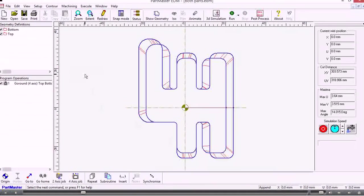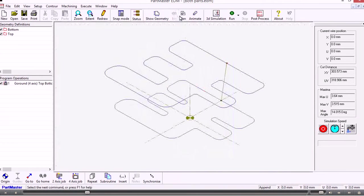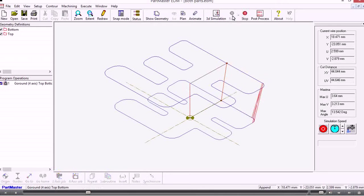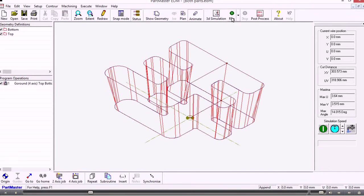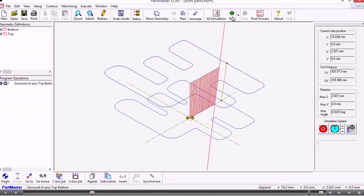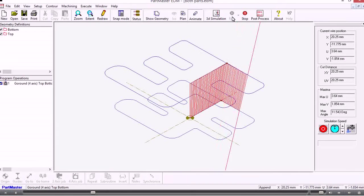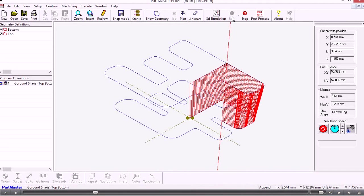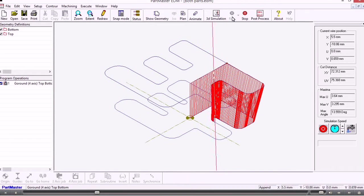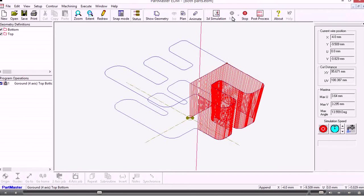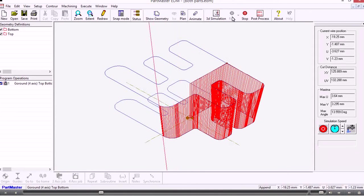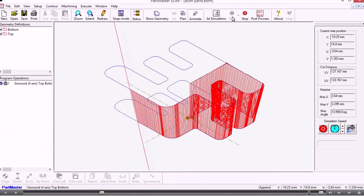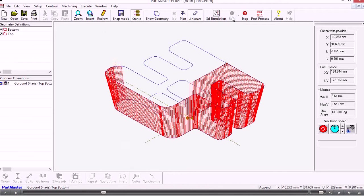That creates the machining path for those two contours. If we look at that, if we wanted to, we could animate the wire so we can see that moving on the screen.